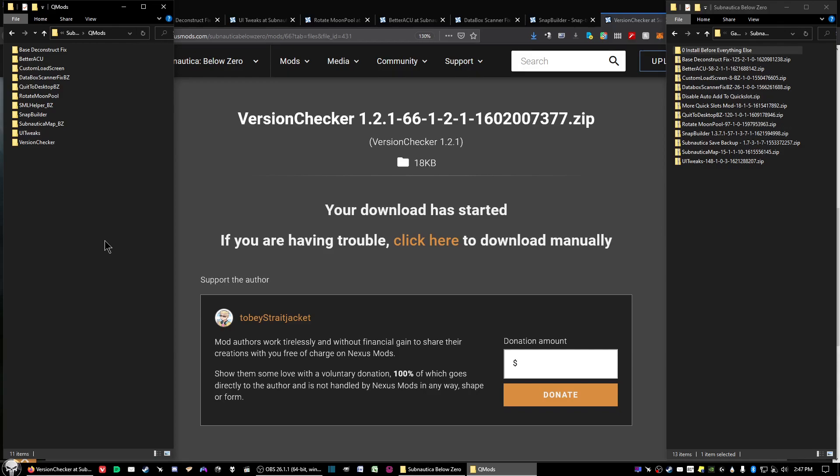A friend of mine suggested Subnautica Below Zero since the first official version came out recently. I hope this video has helped you out, and I am going to be looking to do some more mod videos here in the near future. I will probably get hooked on it just like you will. Alright, take care one and all. God bless you.